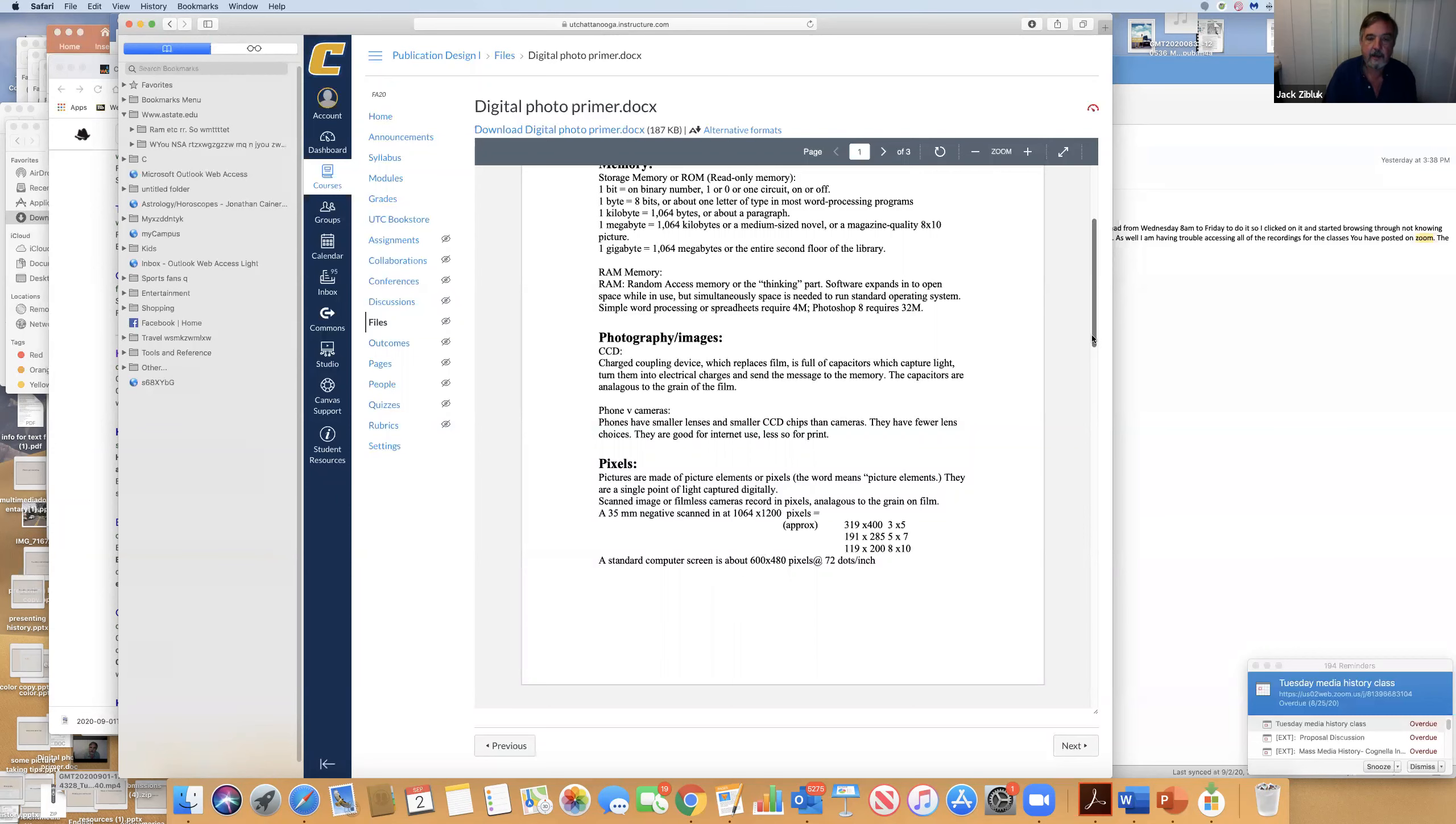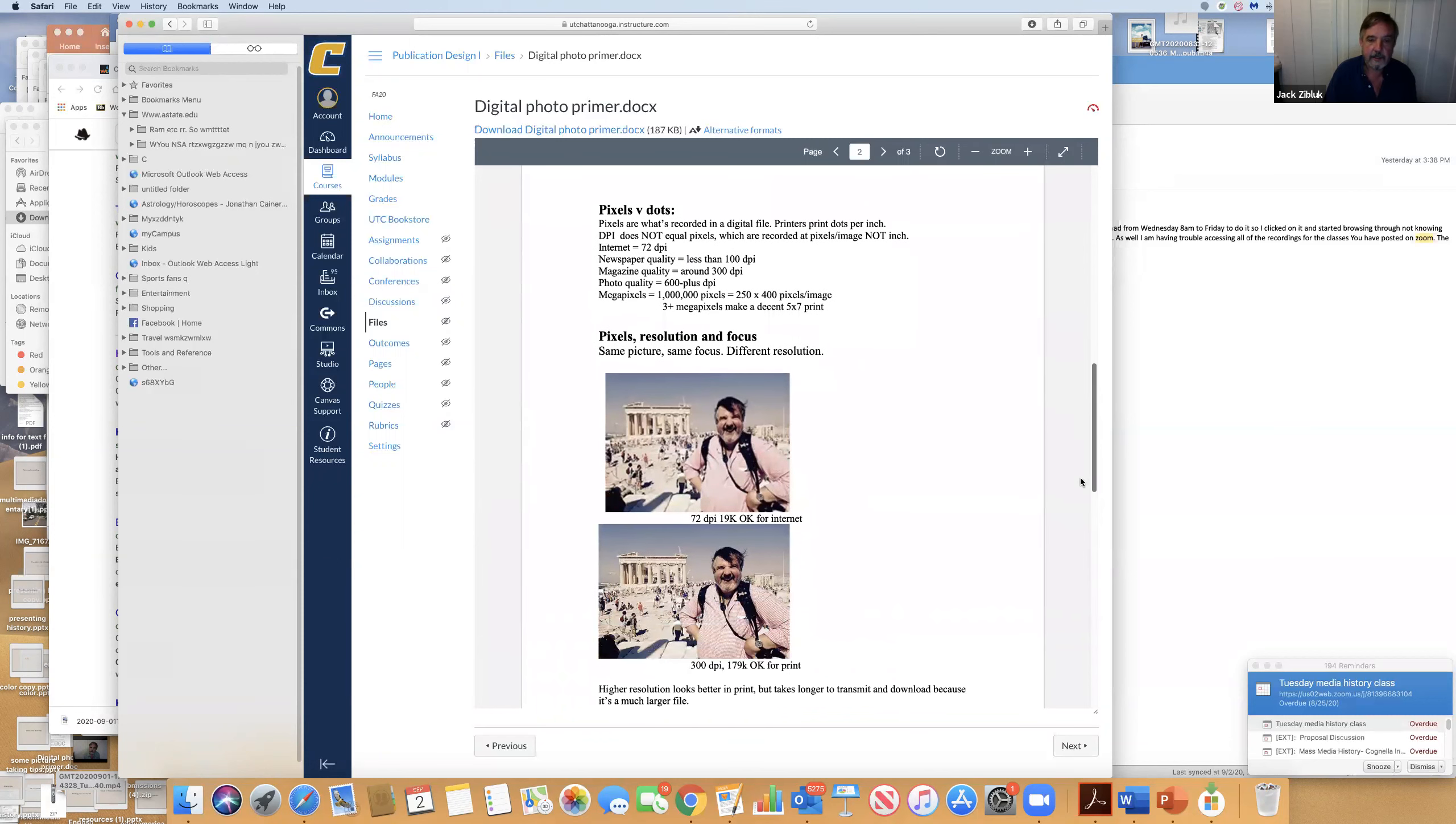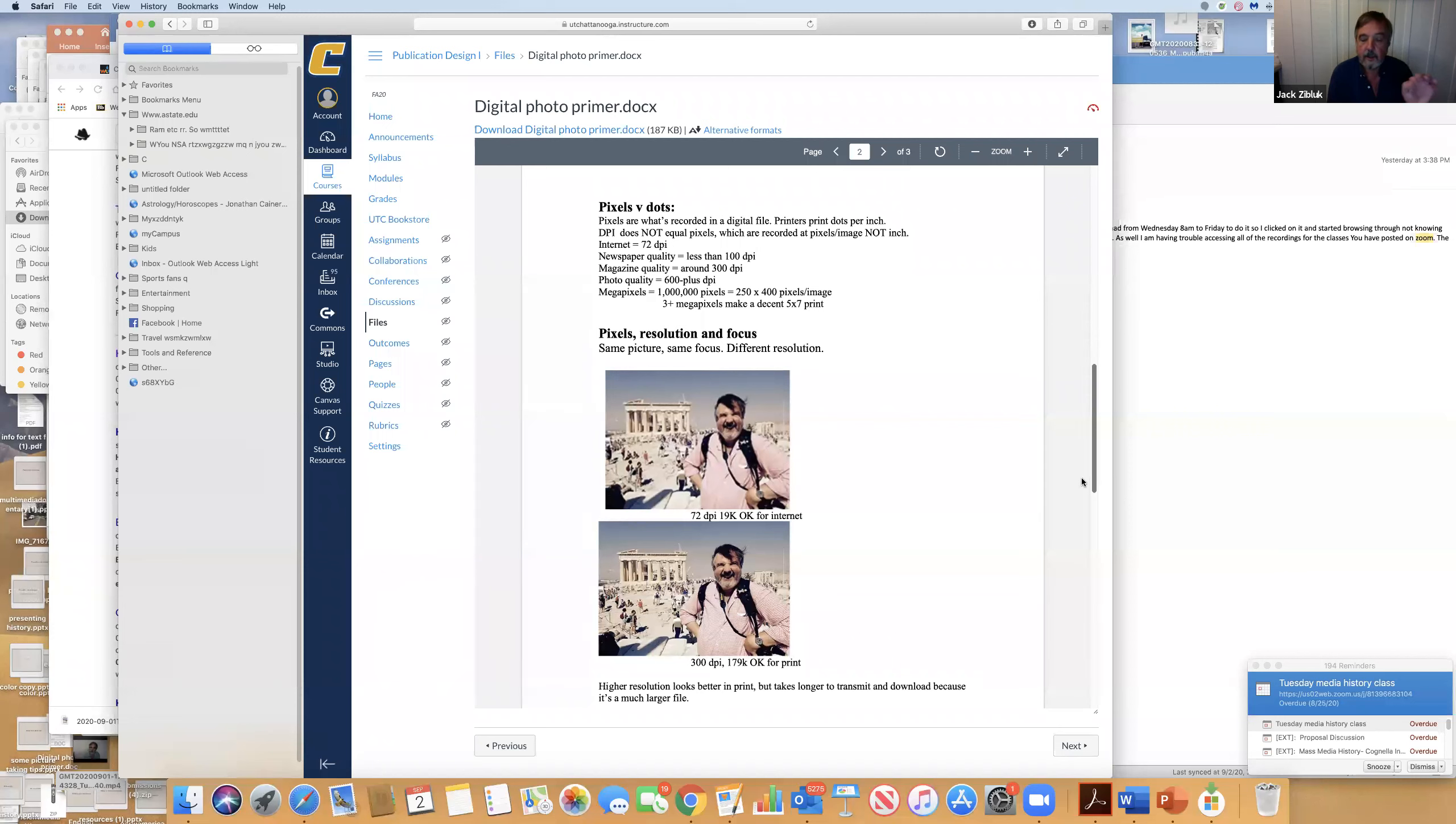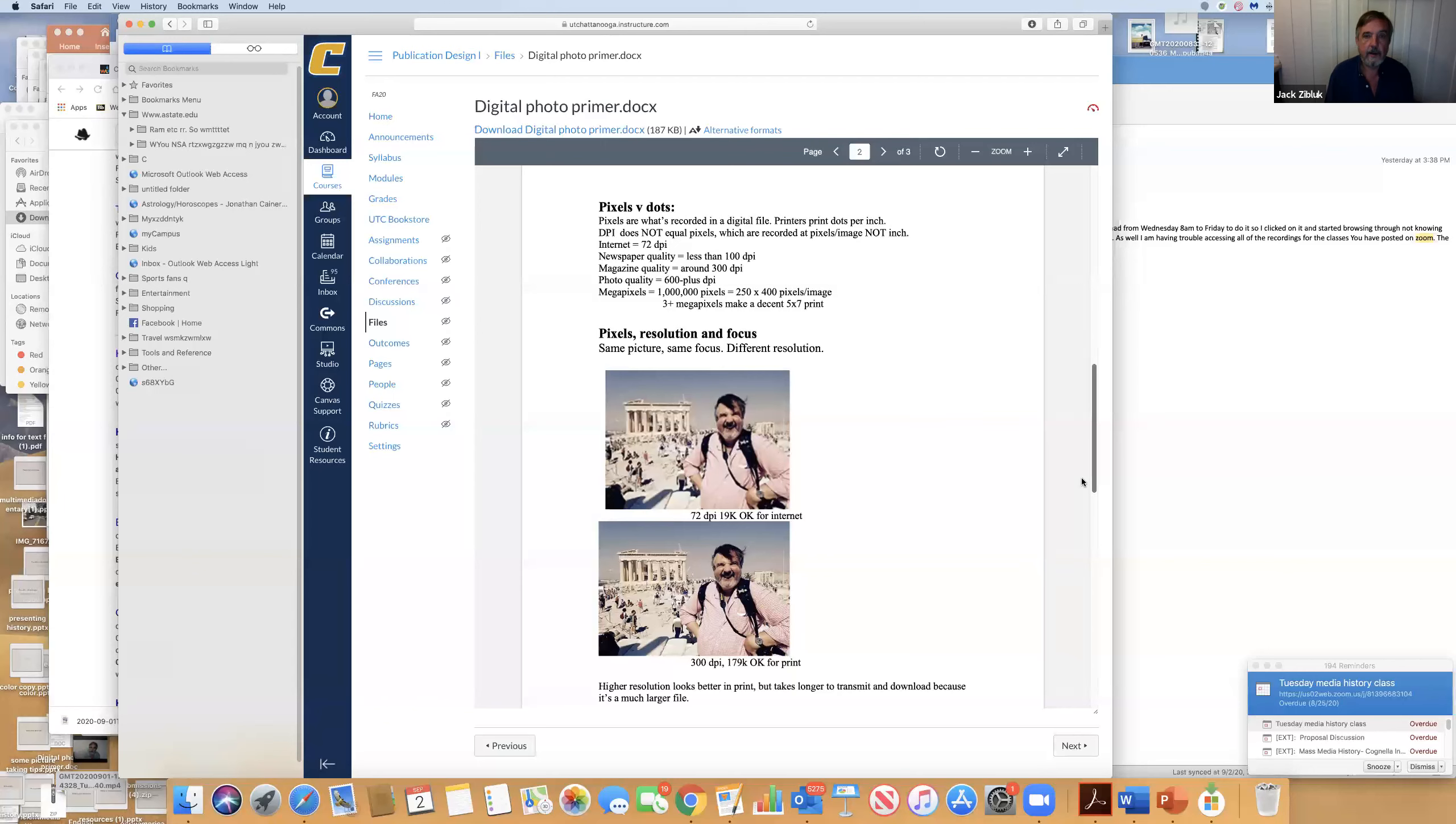Your CCD is the thing that used to be analogous to film. The bigger the chip, the more information you can get and the better your picture. The downside is the better your picture, the harder it is to move it through the system. Phones have smaller lenses and smaller chips. They don't have lenses. They're good for the internet because it's less information.